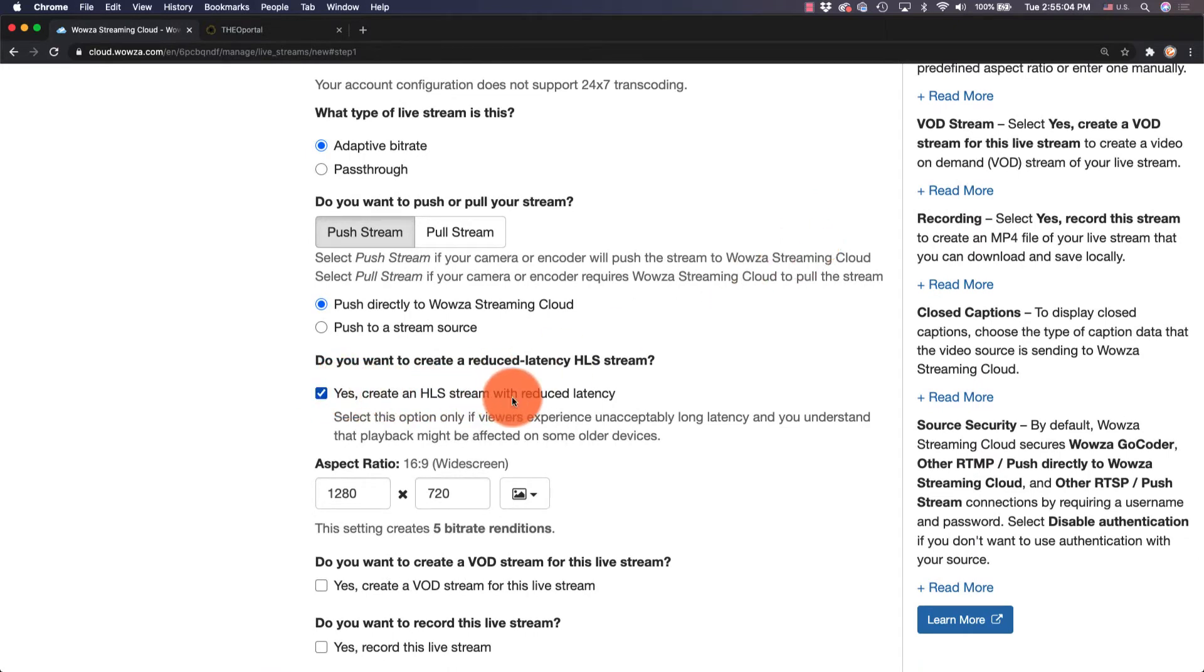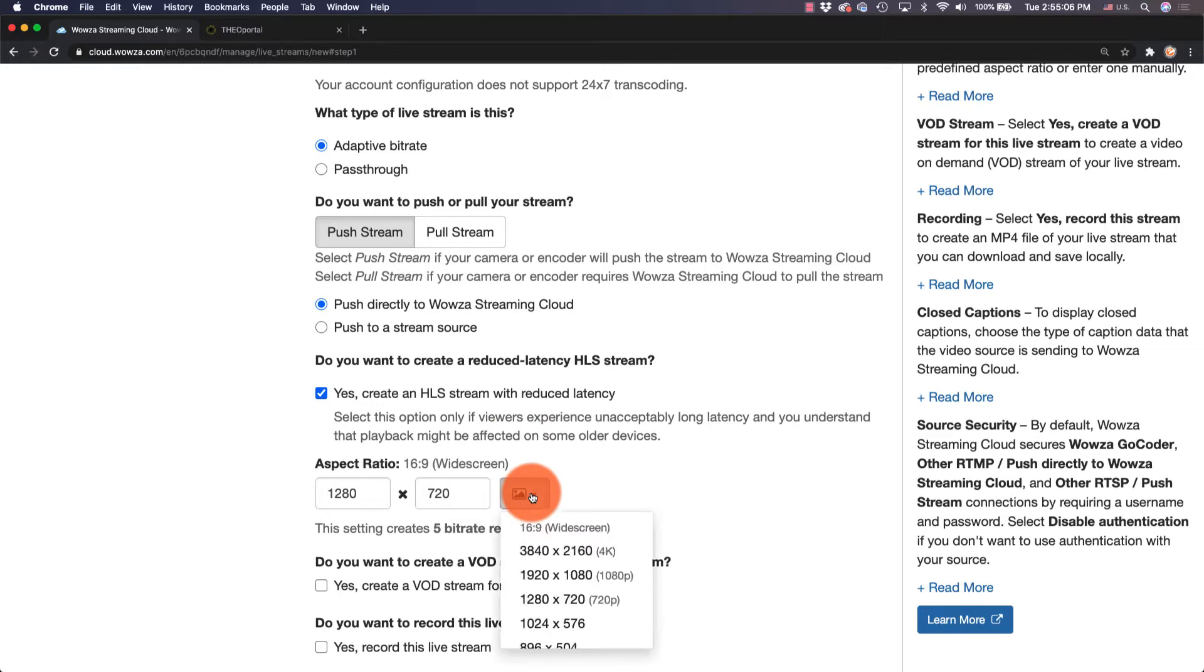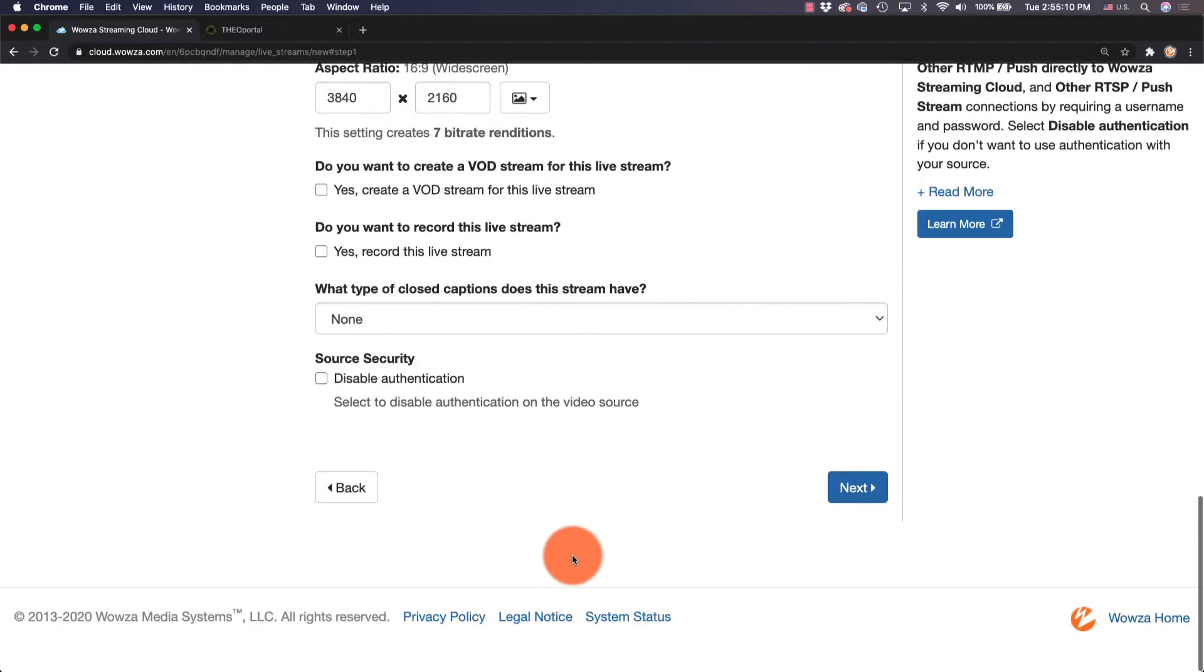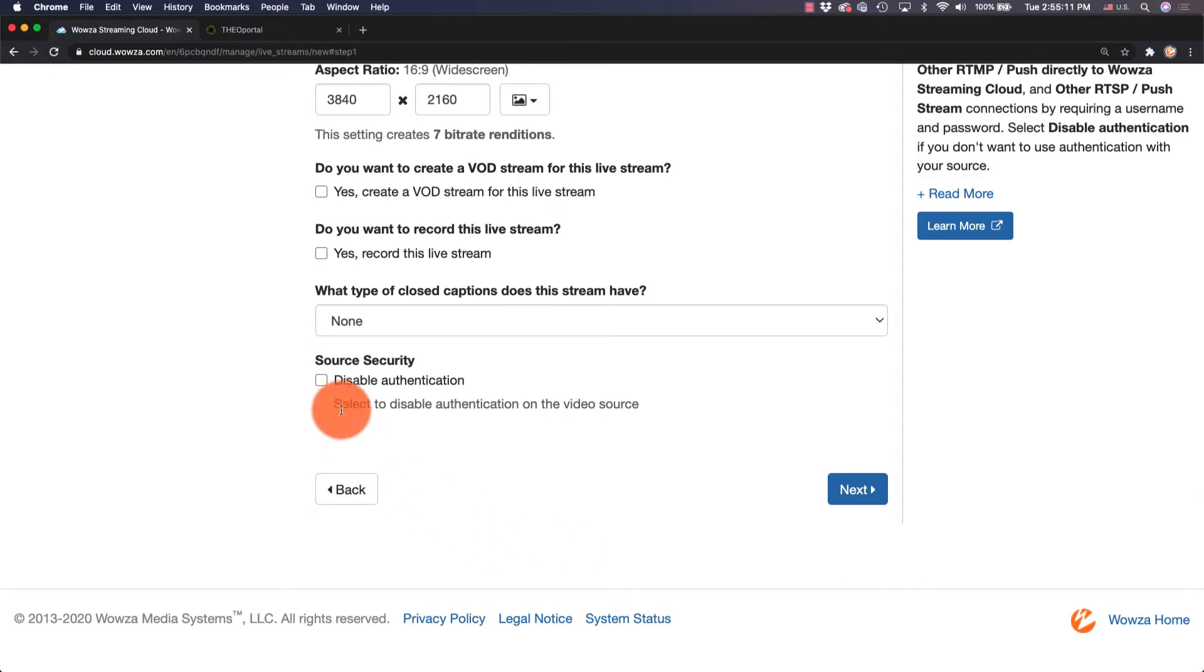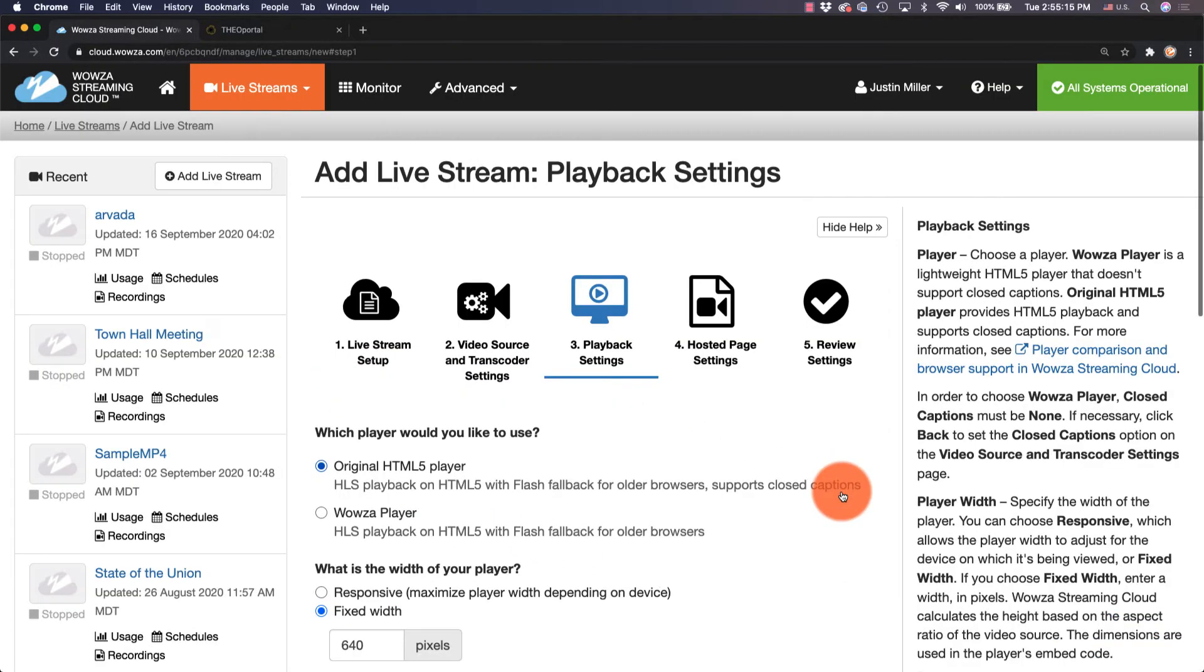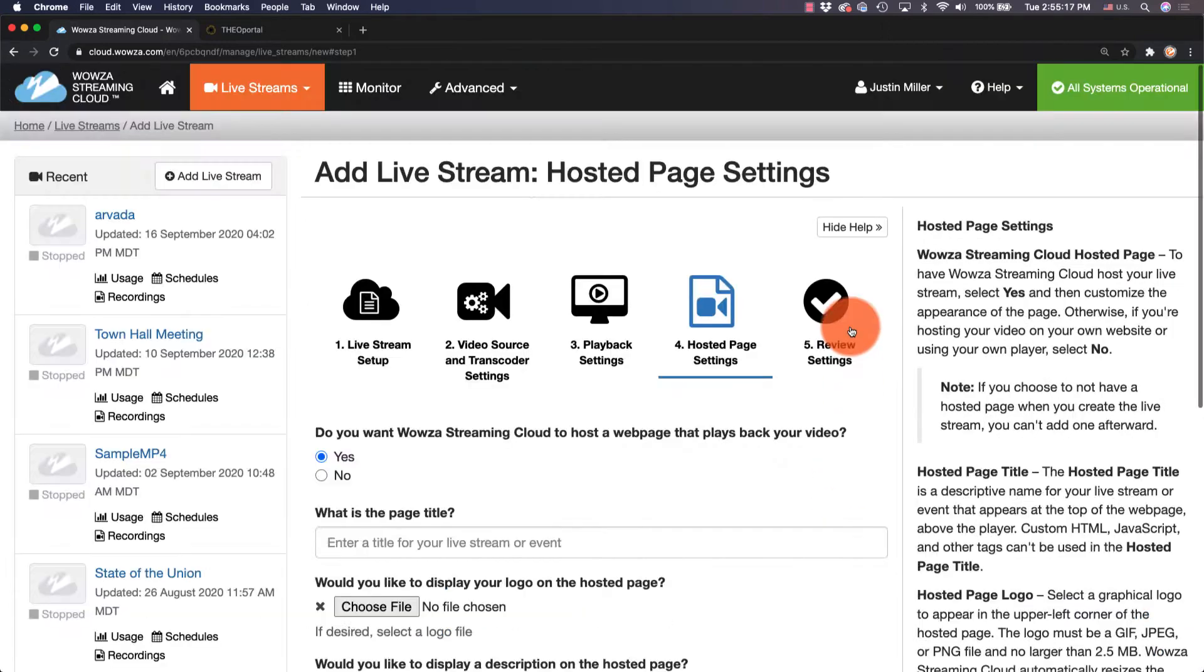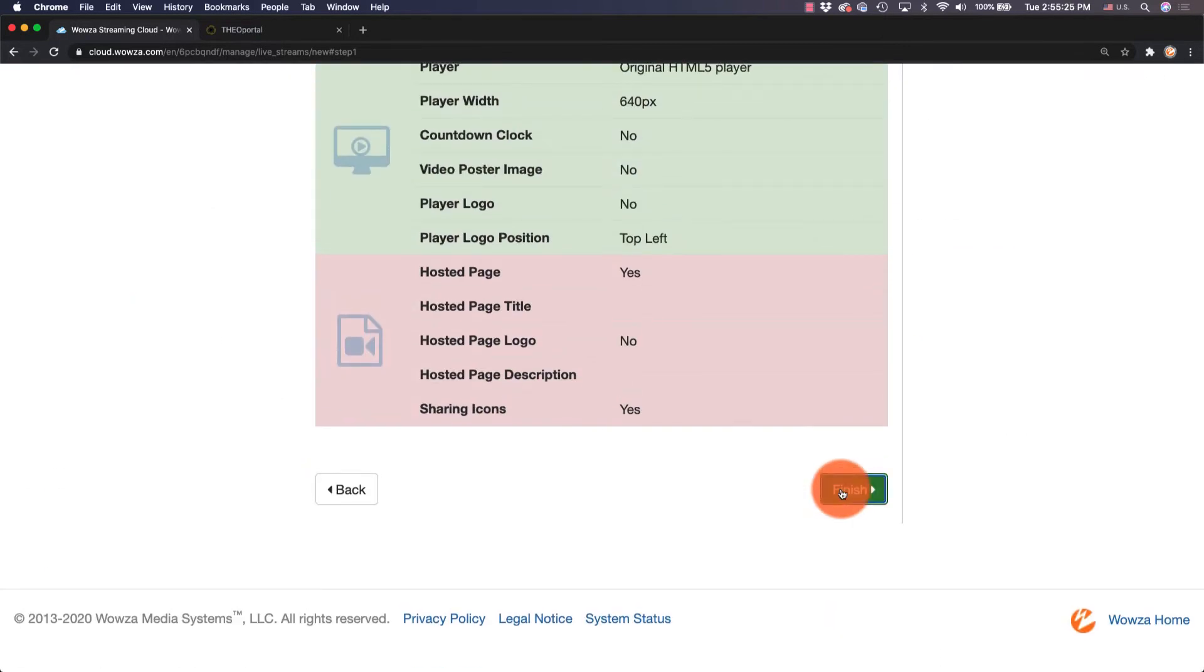Then we'll change the aspect ratio to 4K or 3840 by 2160. In order to simplify settings, we'll also check Disable Authentication. We'll bypass the rest of these settings now by clicking Next through all the other screens and going straight to Finish.